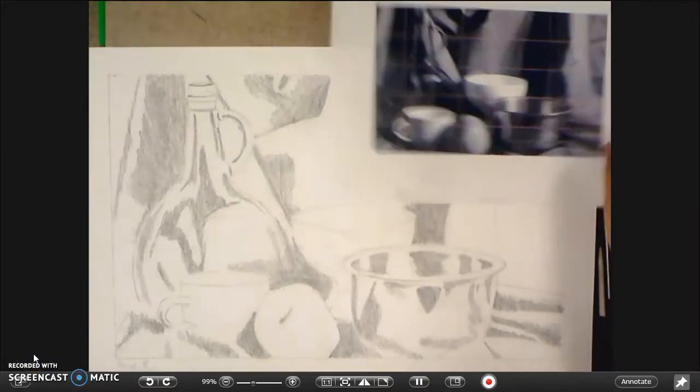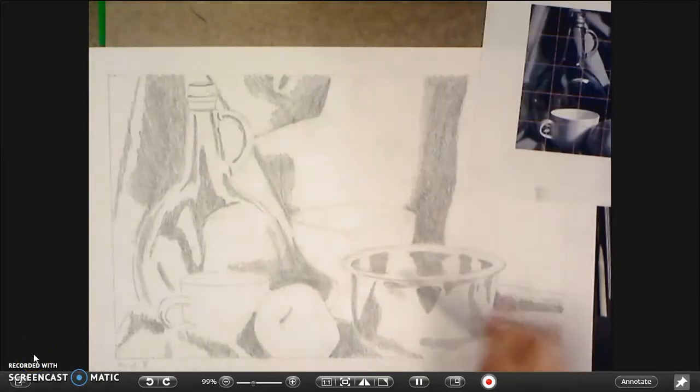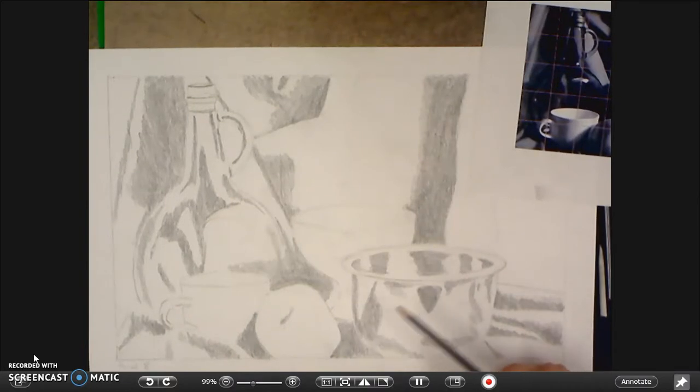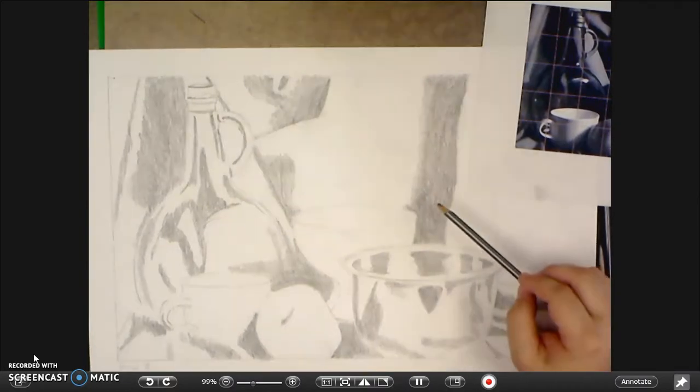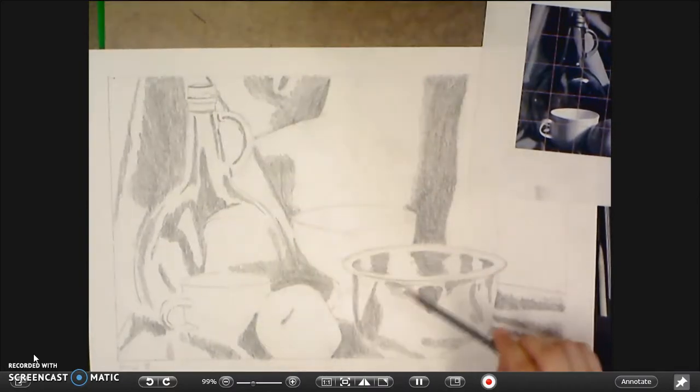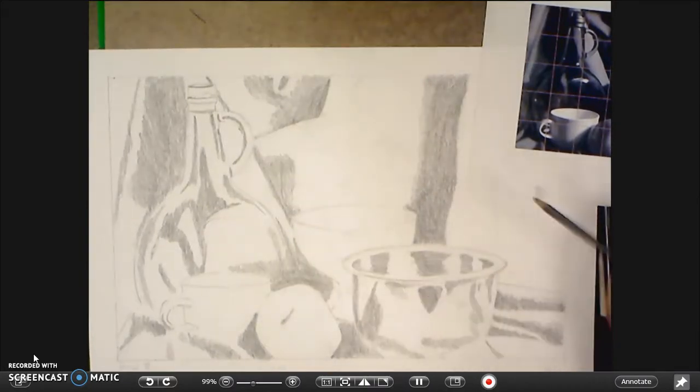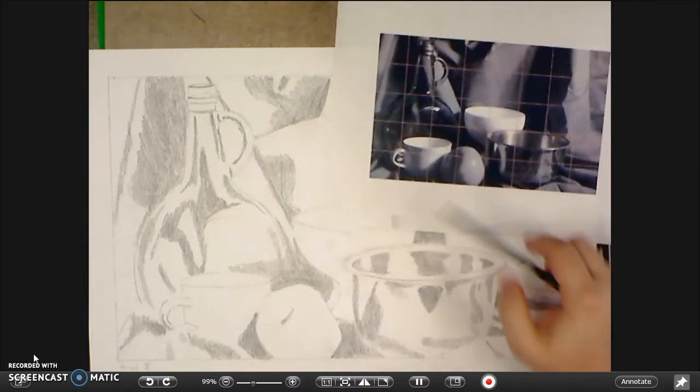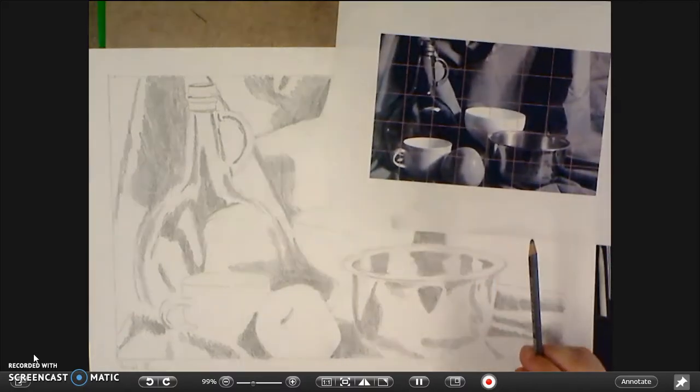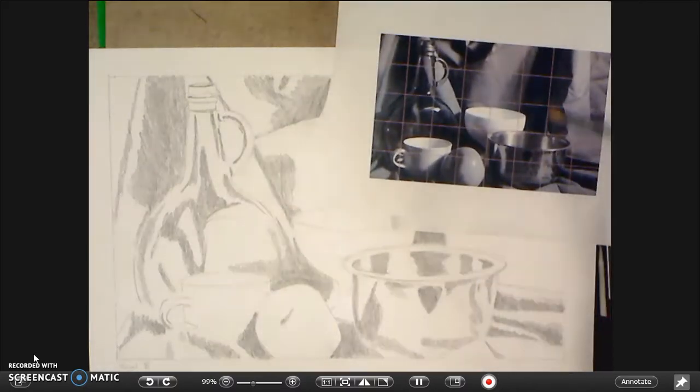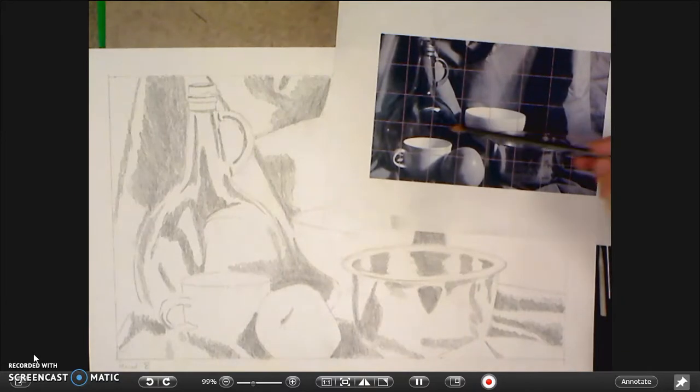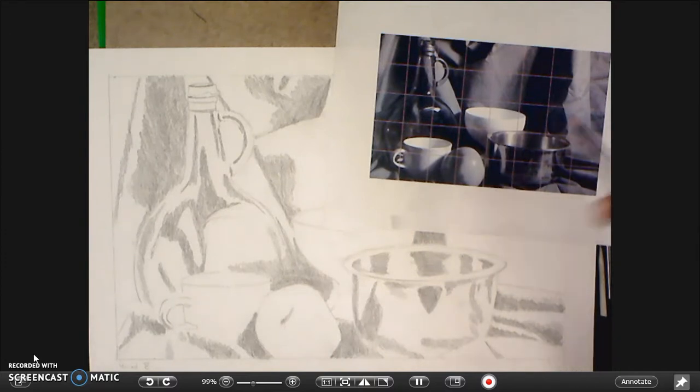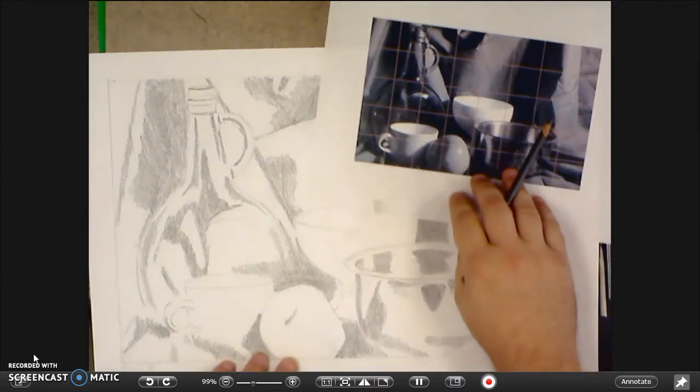At this point in the drawing we have all of our basic contour drawing done and we have all of the darkest values in there, or most of them anyway. You want to be especially particular about the glass bottle and the metal bowls. They have a lot of dark shapes in there that you want to make sure you get in.